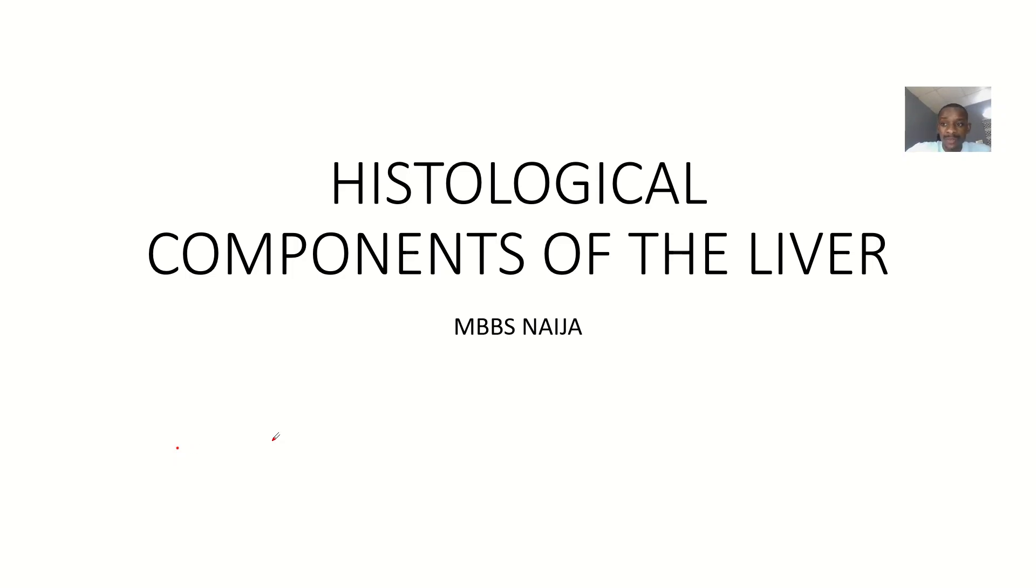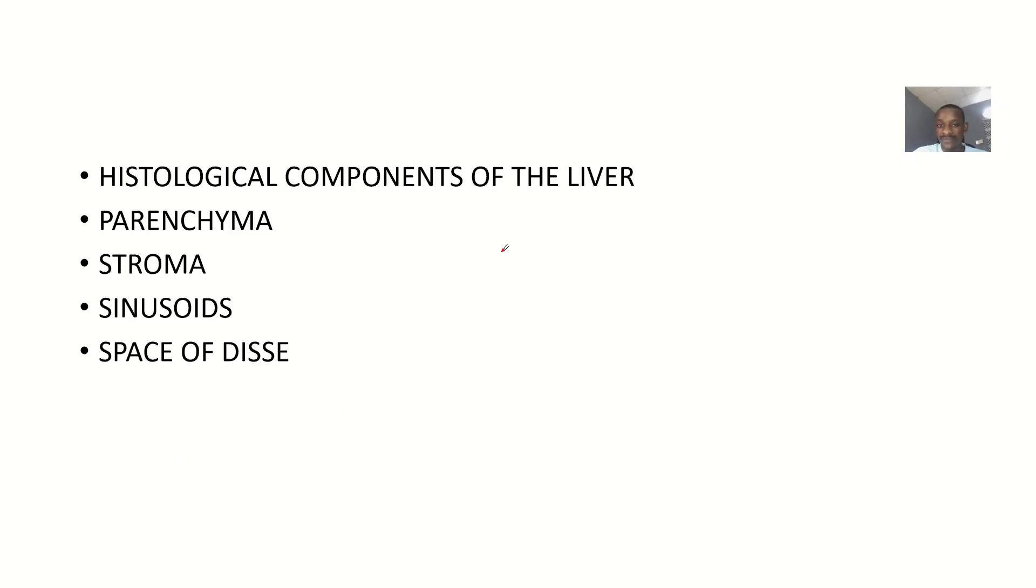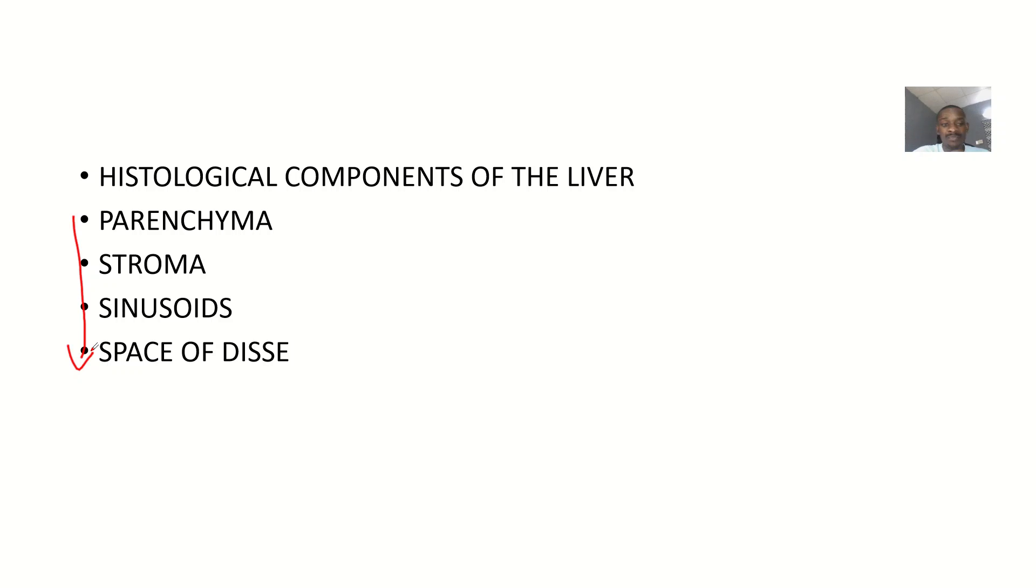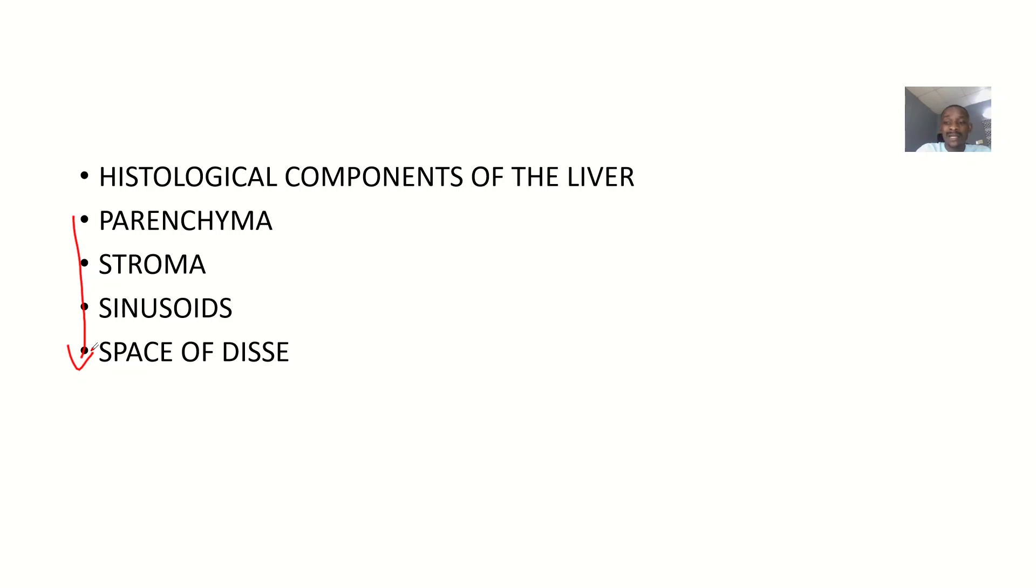Let's talk about the histological components of the liver. The liver has several components, but I picked these four main ones. In this lecture, I spoke about these components first, then added the other components that weren't included initially.